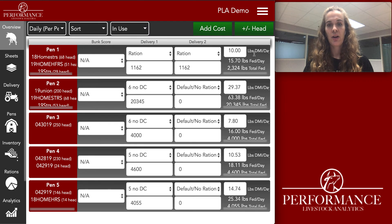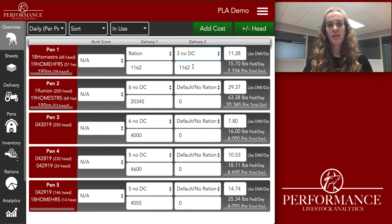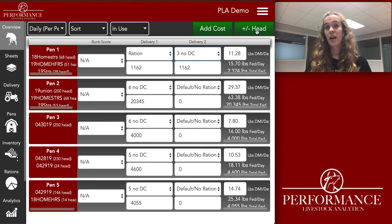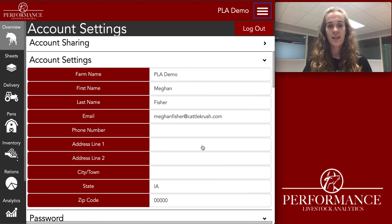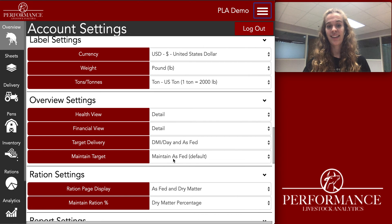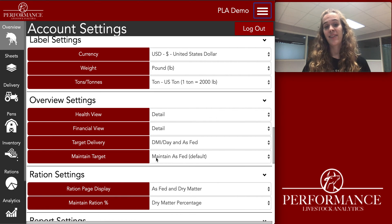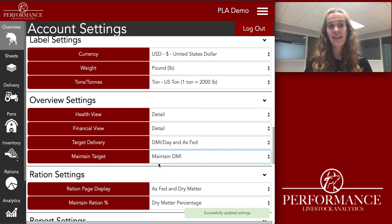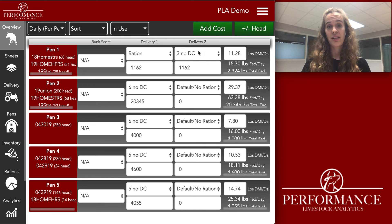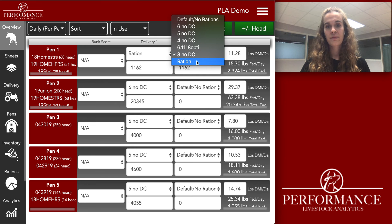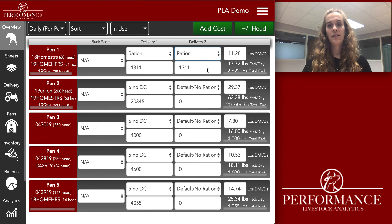If you were to change rations it'll still update that number. But if you don't want it to update and you want your dry matter to be held constant, go to account settings and look for Maintain Target. Mine right now says maintain as-fed. But if you choose maintain DMI and then change rations, you'll notice that your dry matter intake held constant but your targeted weight changed.